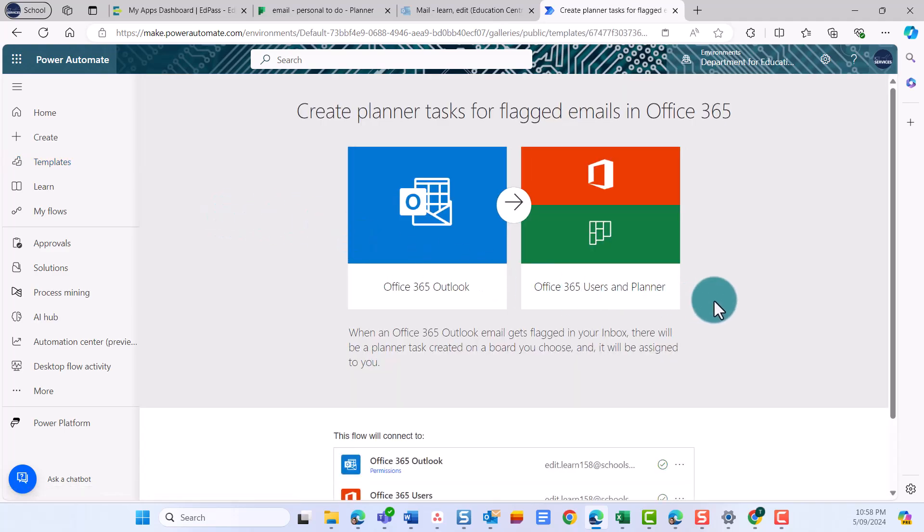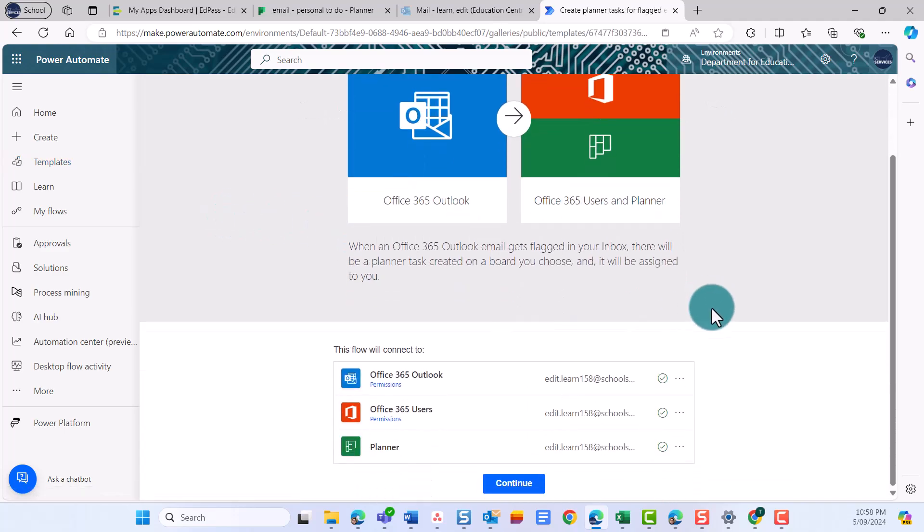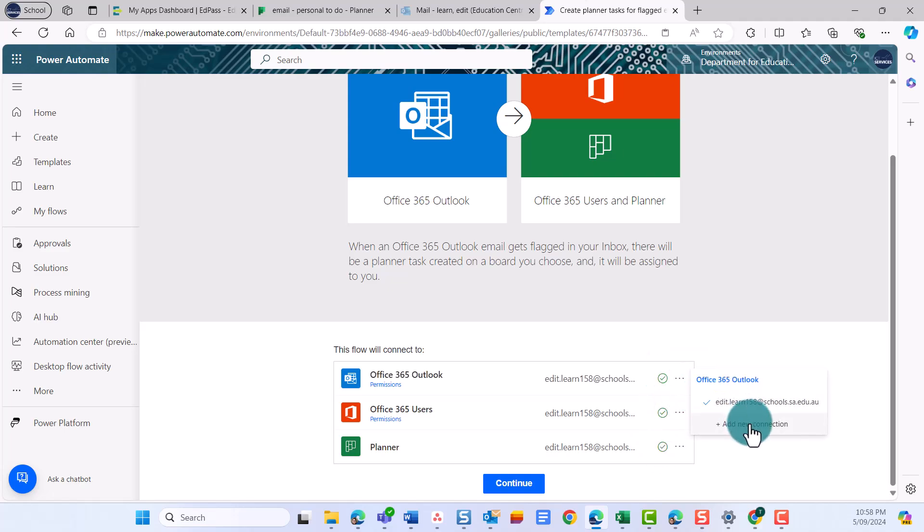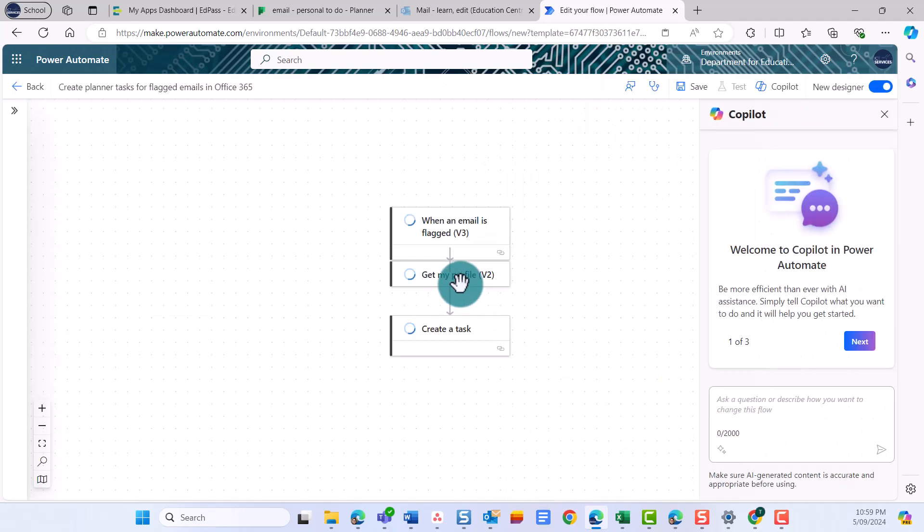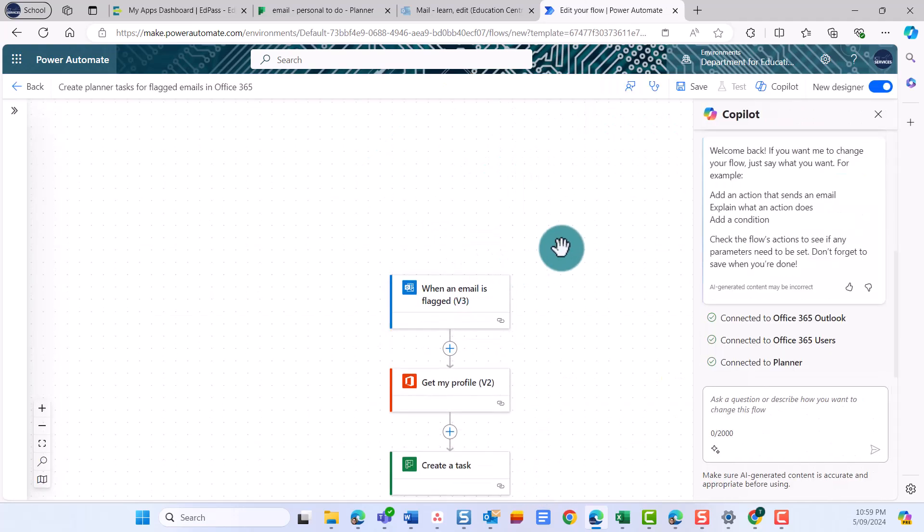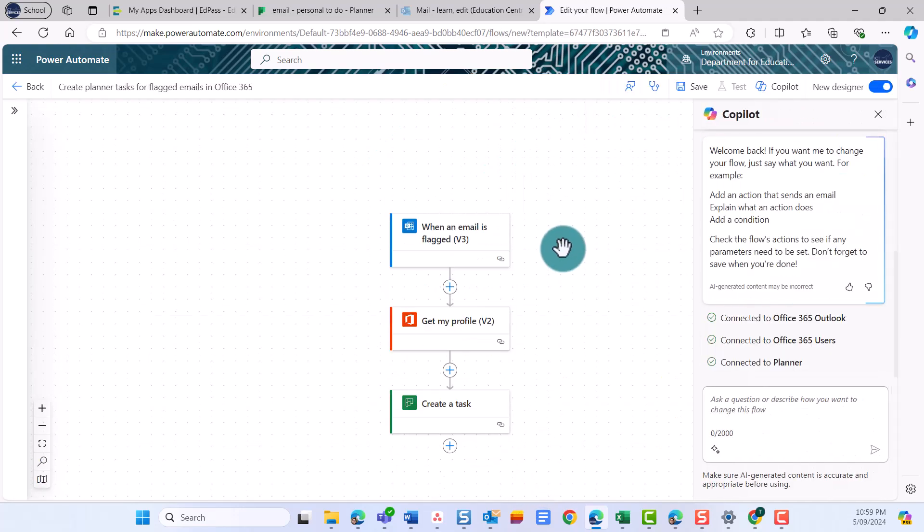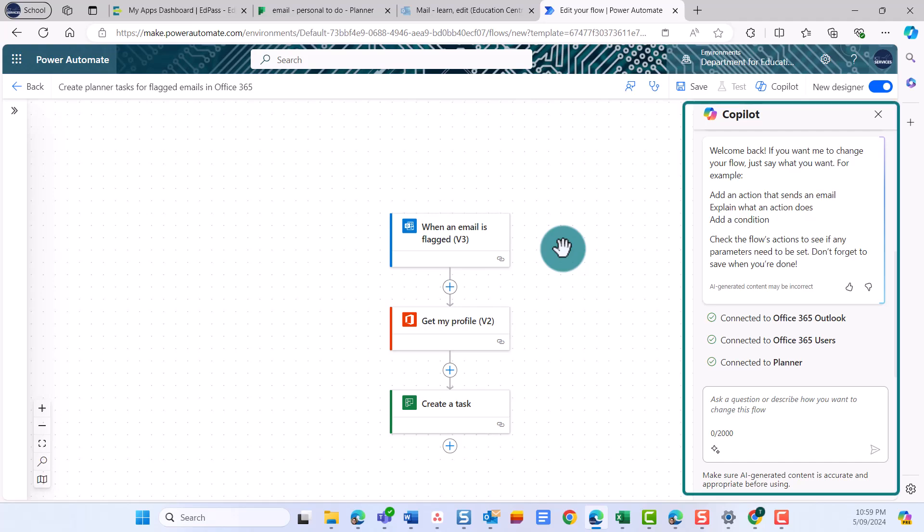Check that each application is already connected to your account. This is indicated by a green tick. And select Continue. Now you can start to edit the template. Notice that you have Microsoft Copilot in the right side menu. If you get stuck, you can always ask for help with your flow. For this flow, we will edit the tiles and add some additional actions.